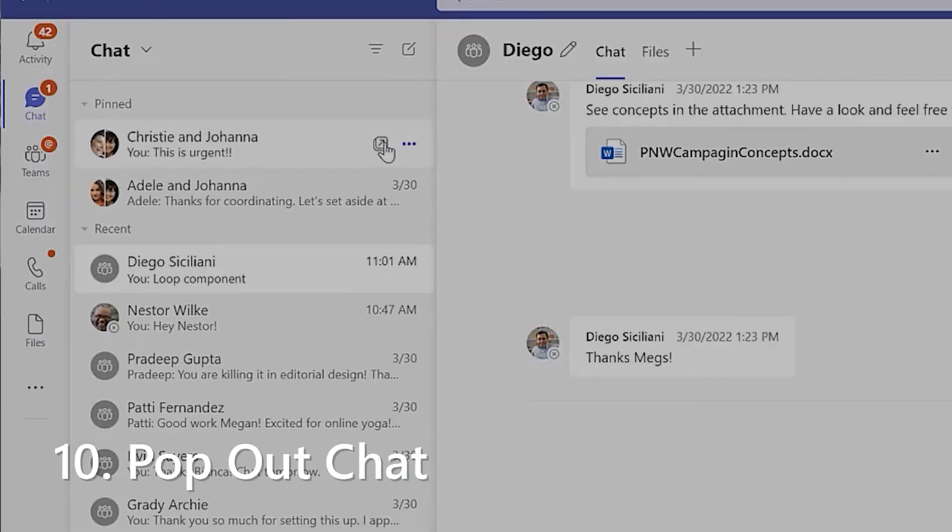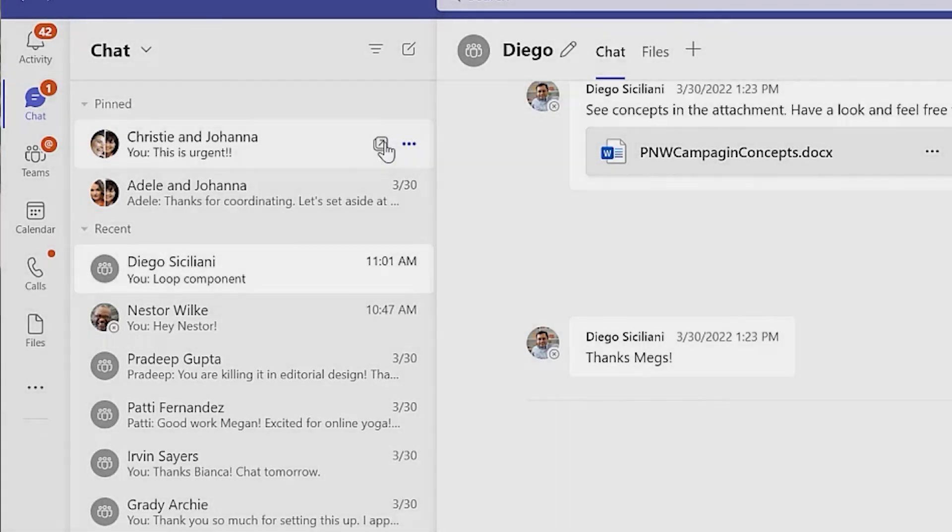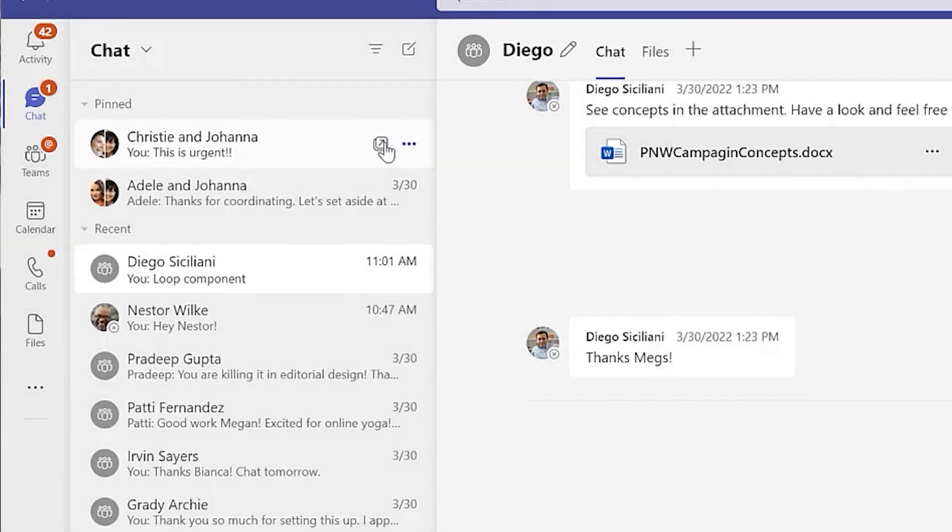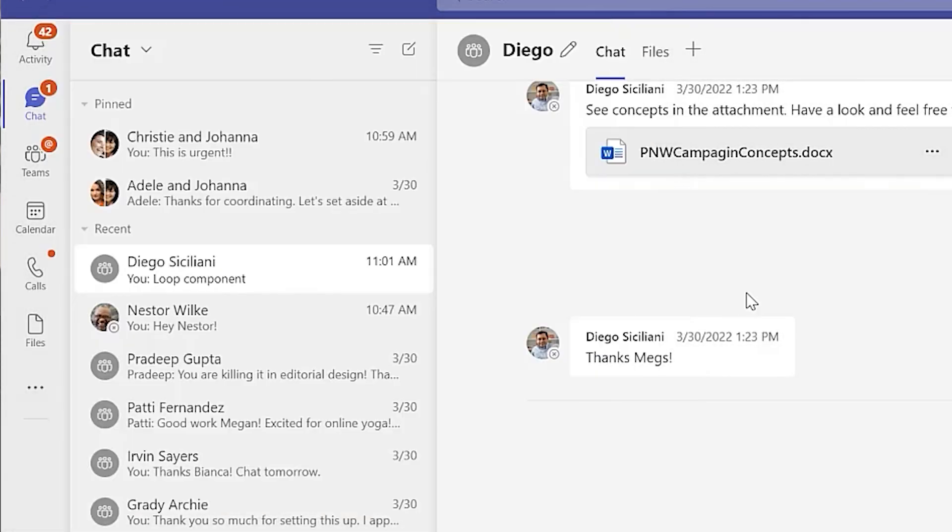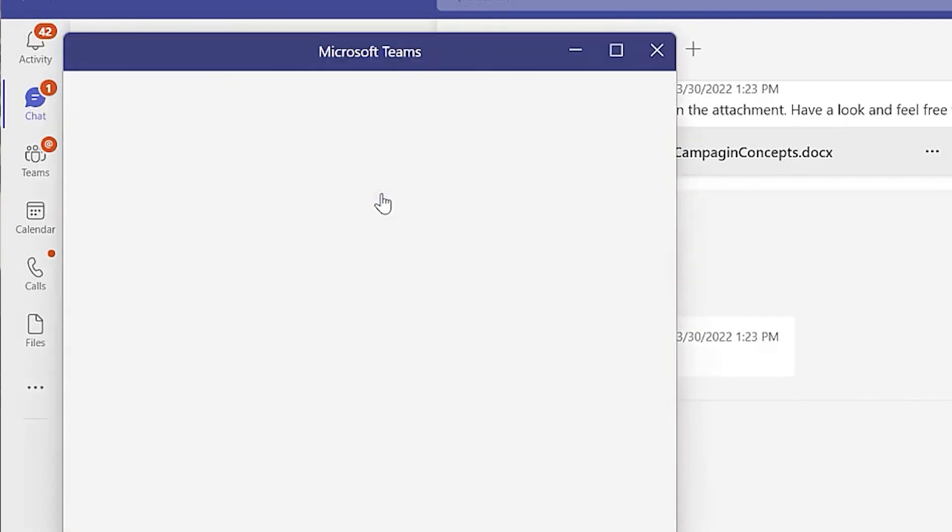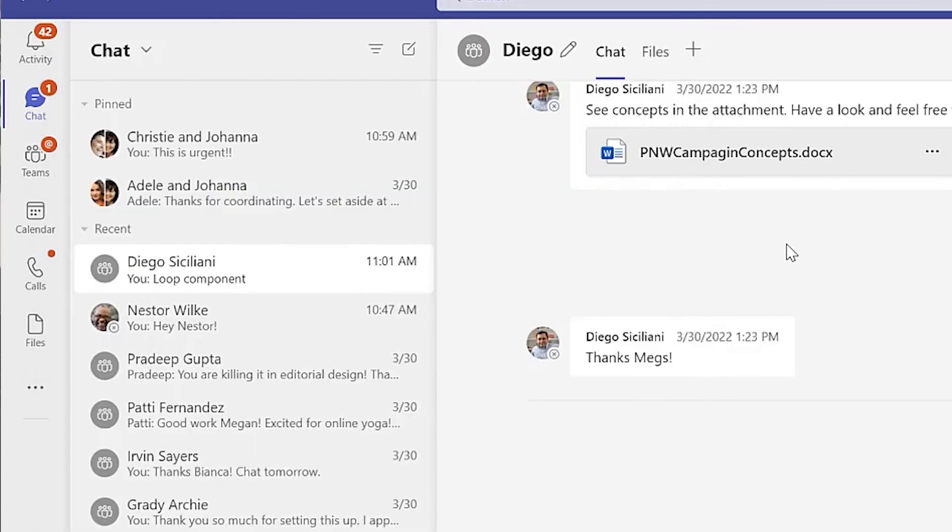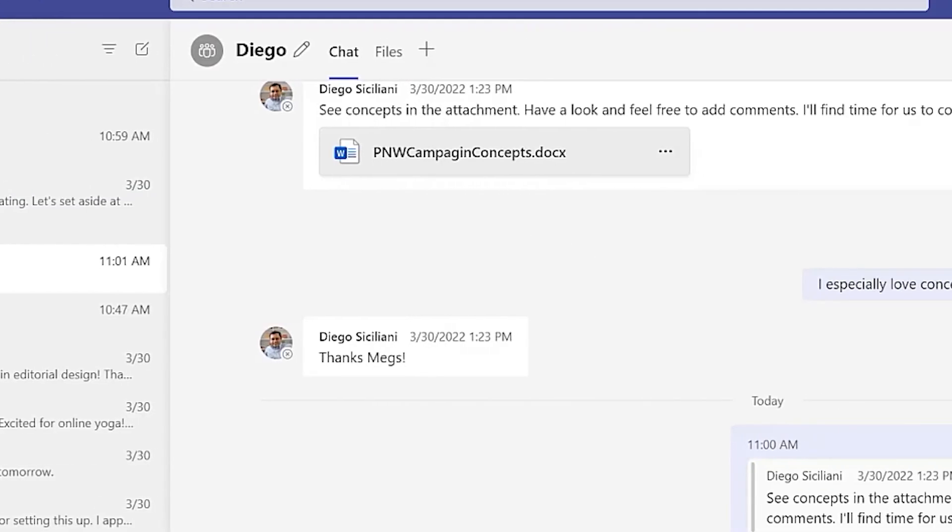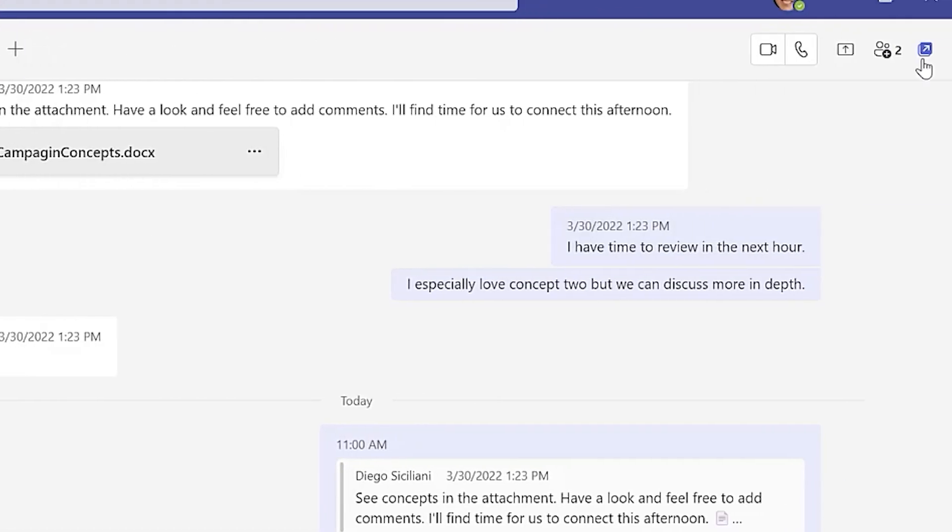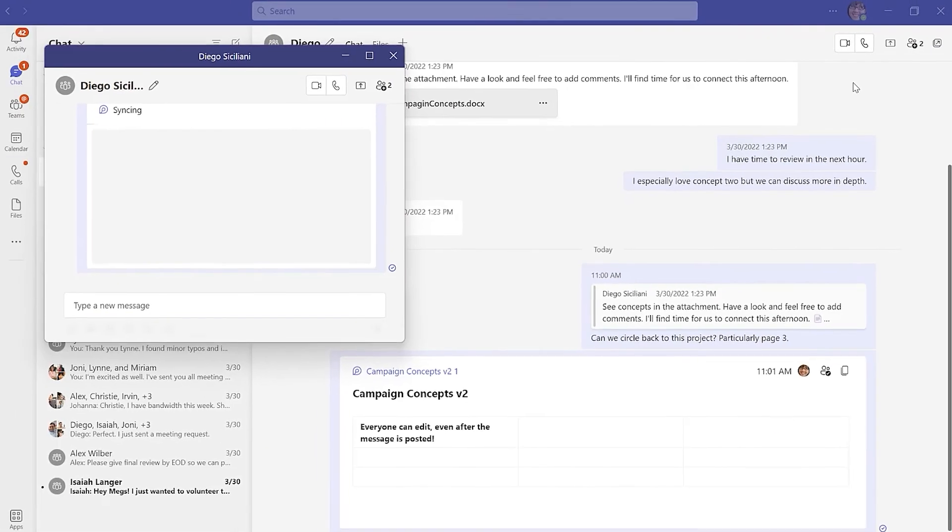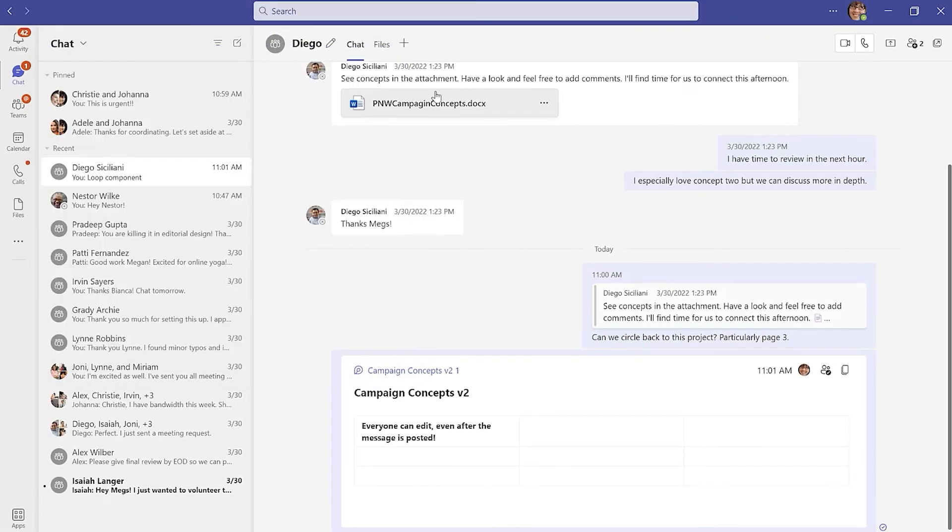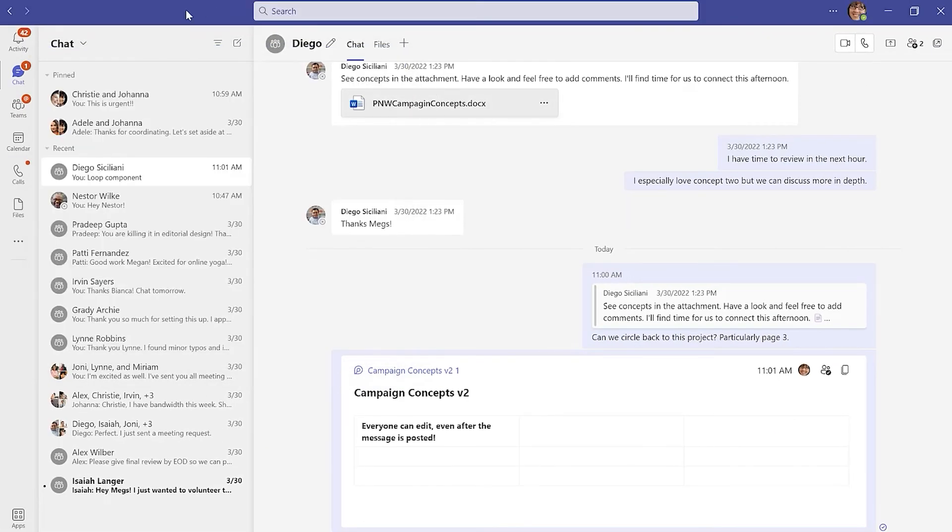Finally, sometimes you just need to multitask. If you need to chat with multiple people in different conversations, just look for the pop-out button, either in the top right corner or by hovering over that chat in your list. You can have as many open Teams chat windows as you need.